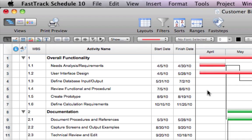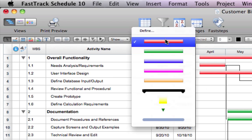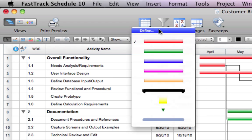FastTrack Schedule comes with predefined bar styles. To add that personal touch, you can change bar colors, shapes, and show specific task details on or next to bars and milestones.